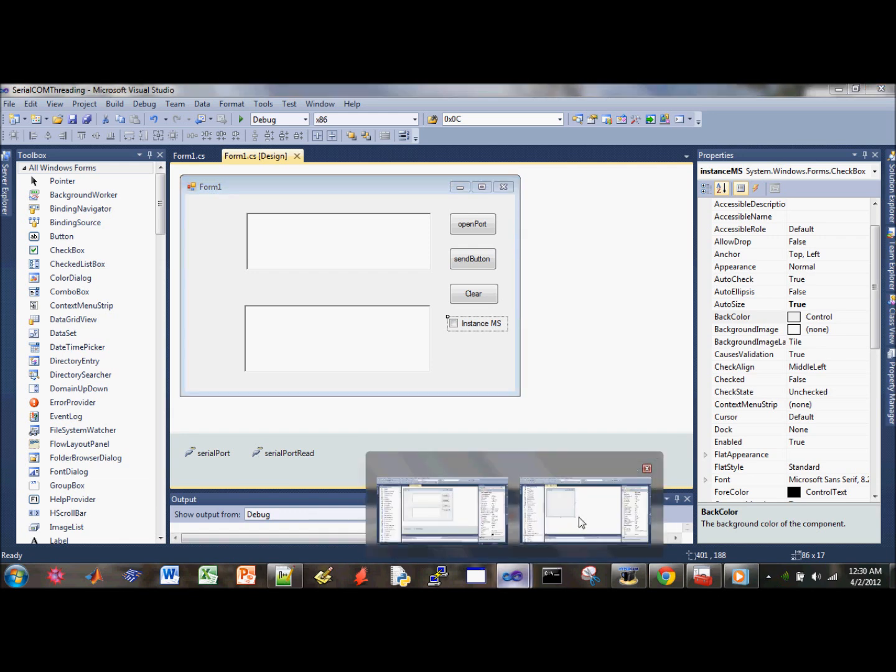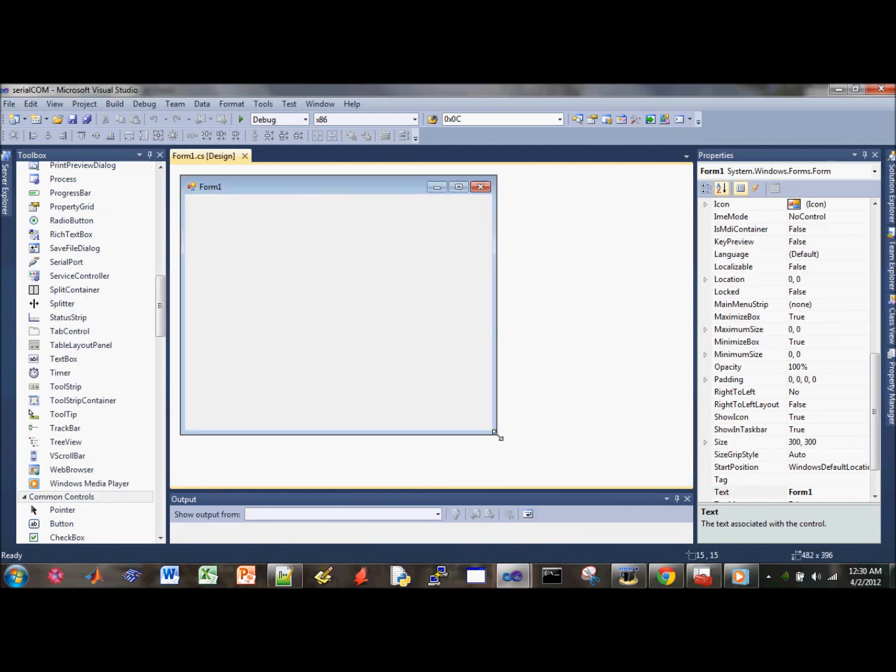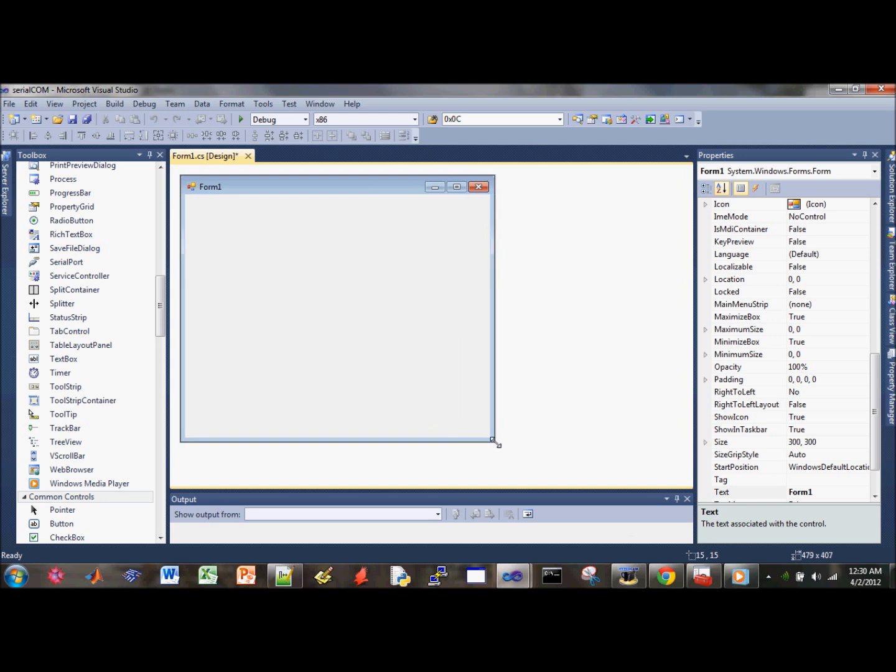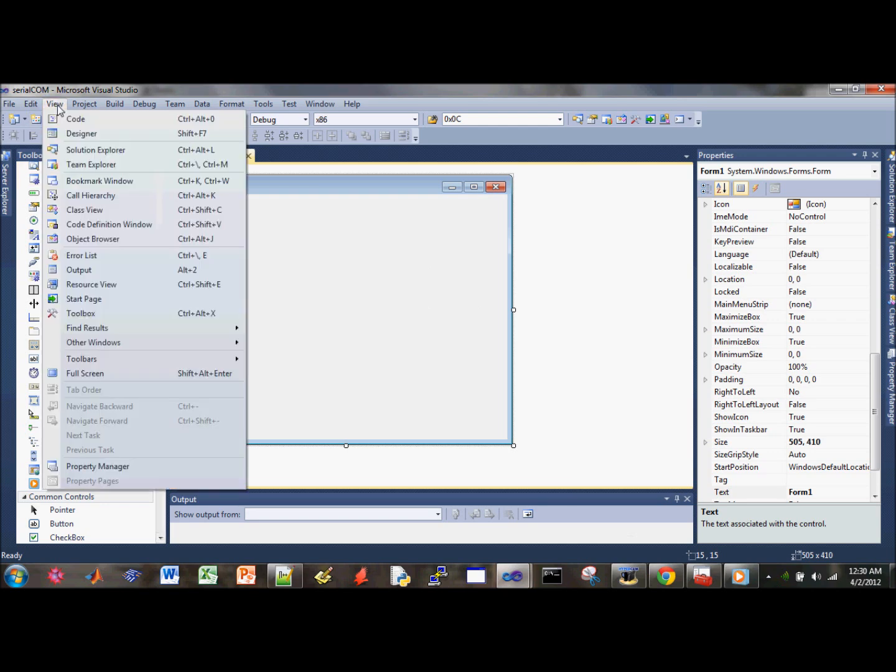So let's go back to our design. Let's make this bigger by dragging the end point. Now let's get our tool view.